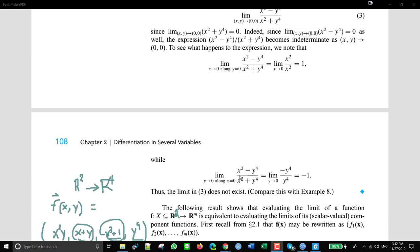Then they do it again along x equals zero — that's along the y-axis. You replace these by zeros, and the signs work out to give negative one. So if you go along two different paths you get different answers — one versus negative one — which already means that the limit doesn't exist.